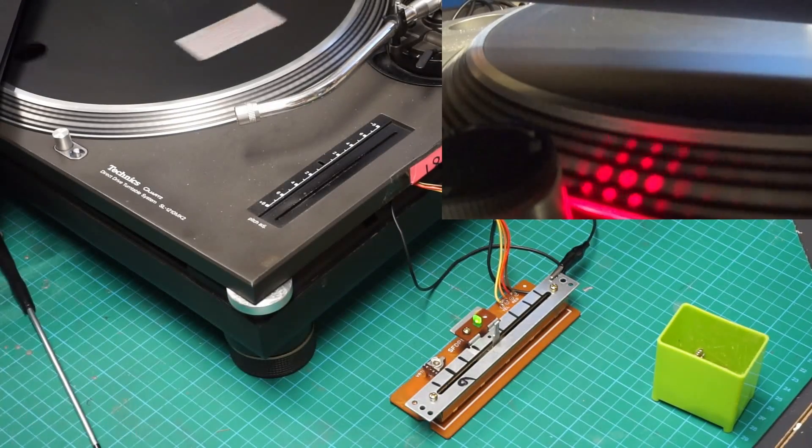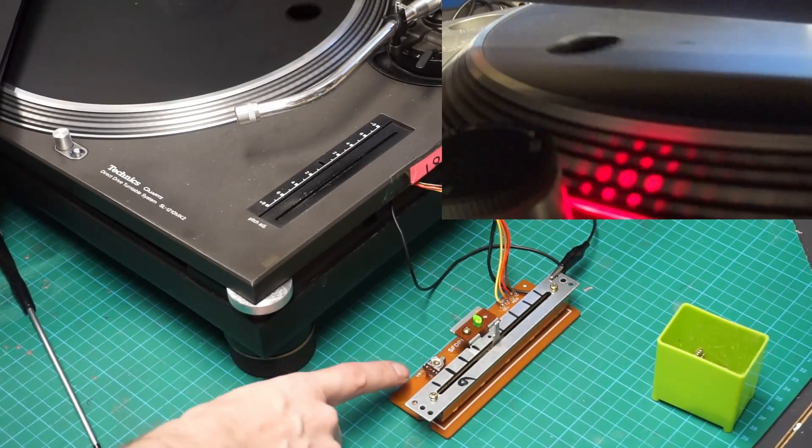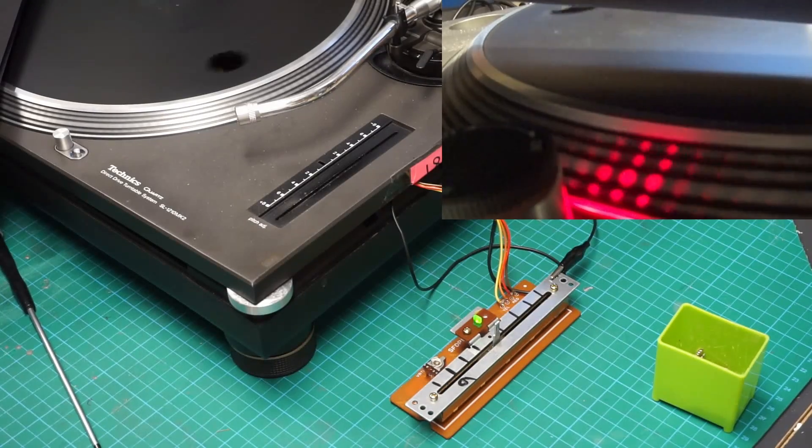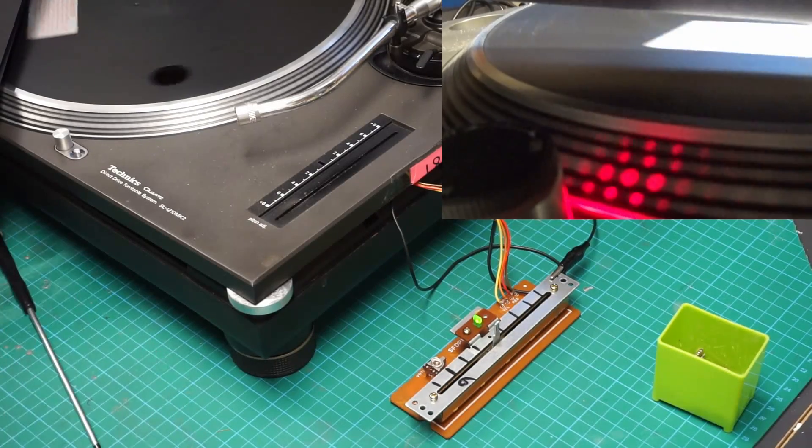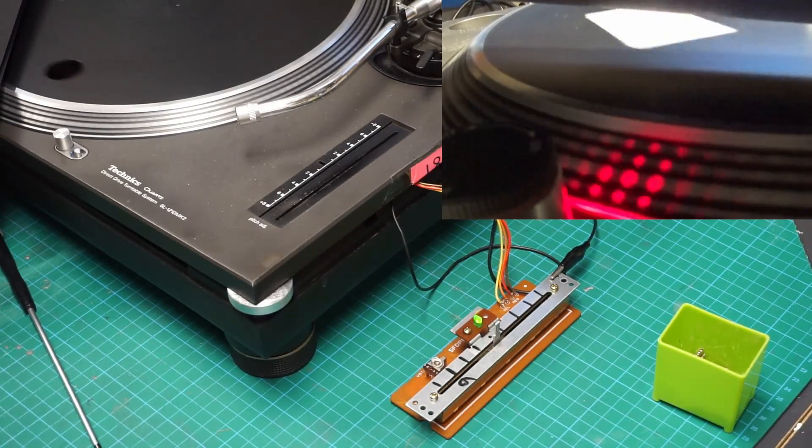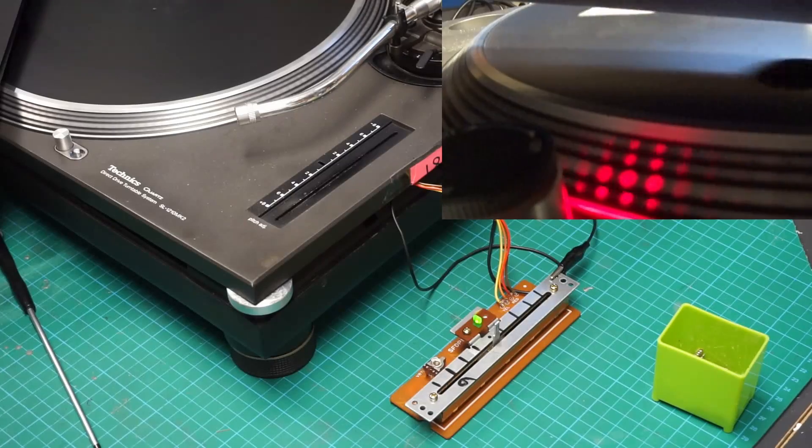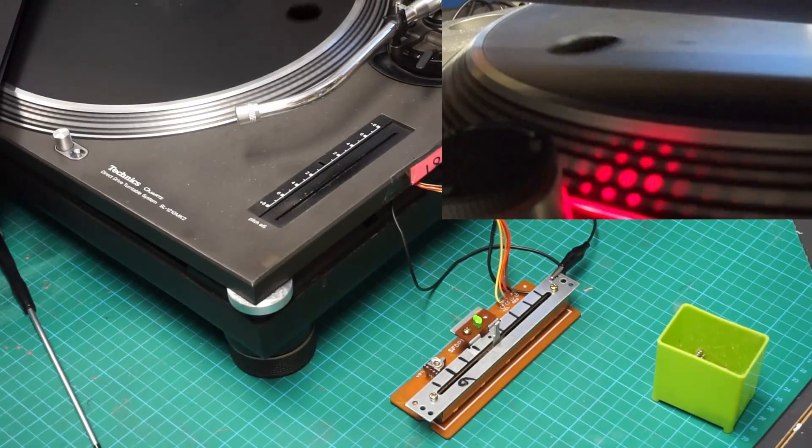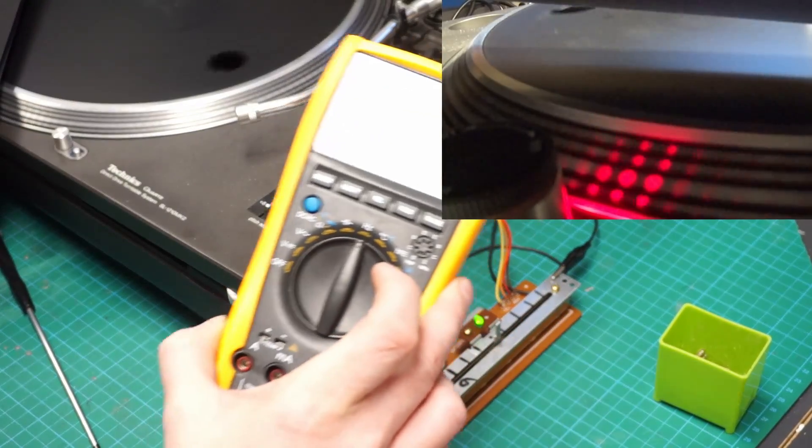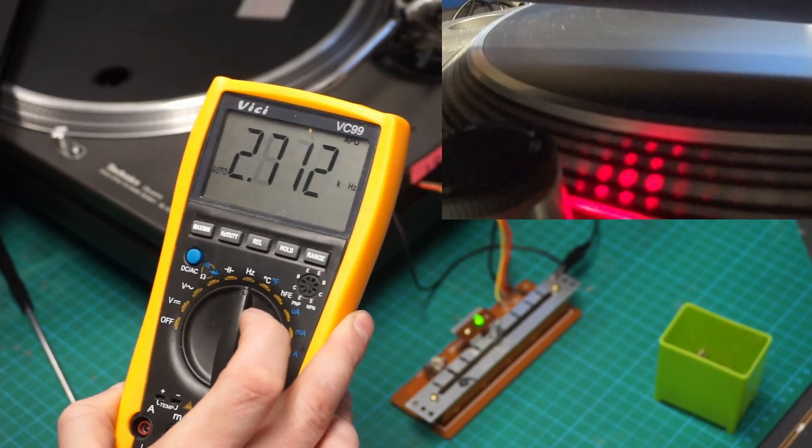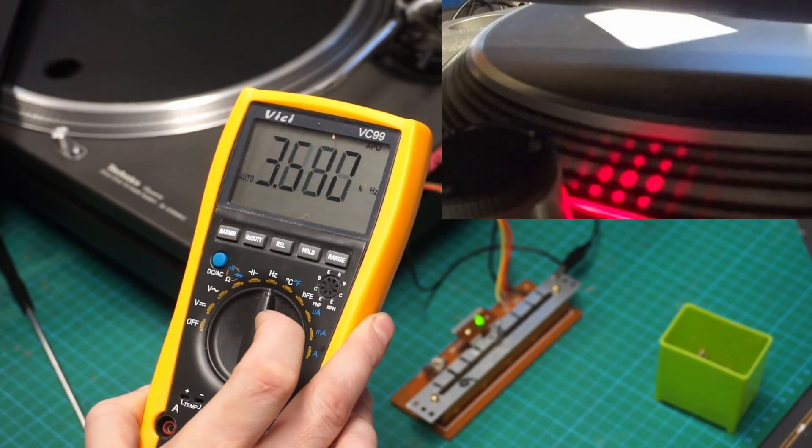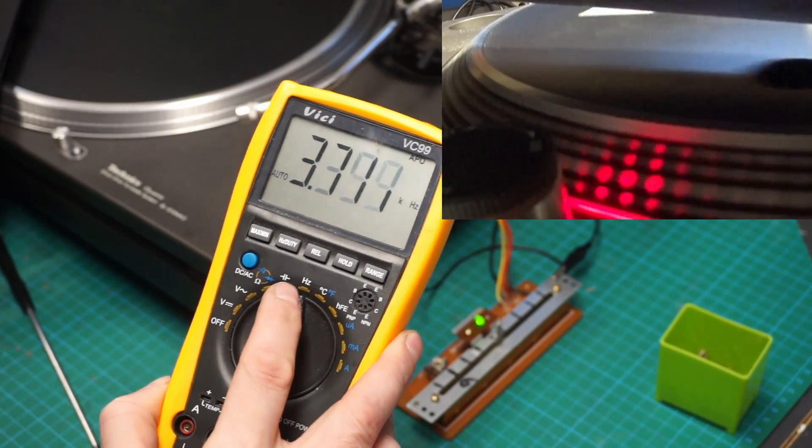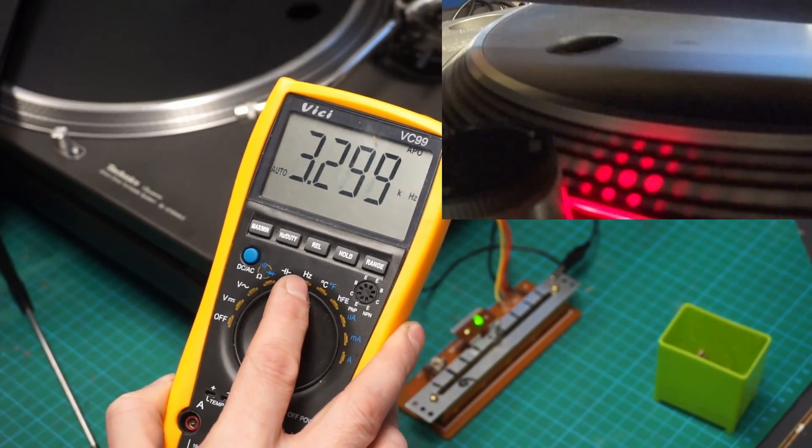So that is how to calibrate the pitch using the resistance of VR302 and the frequency of the test point TP27 using this cheap multimeter that has the frequency reading.